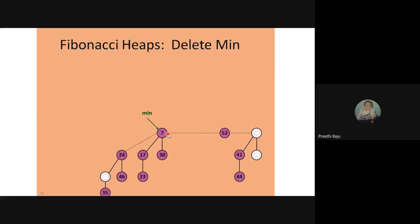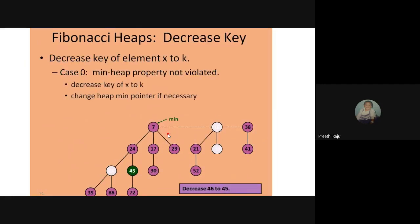The next operation is decreasing a key. To decrease key of element x to k: for example, we take element 30 and want to decrease it to different values — it may be 5, 4, 6, 35, or 40. There are three cases. Case 1: minimum heap property is not violated. The minimum value is always at the top and greater values are added as children.